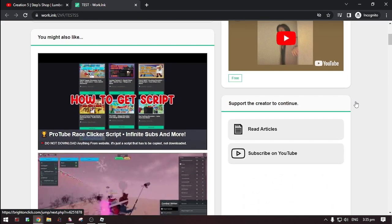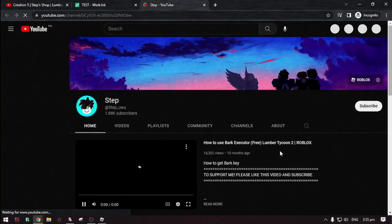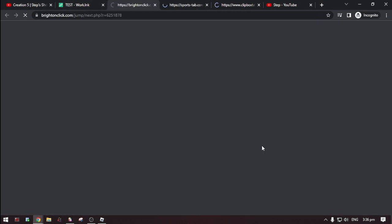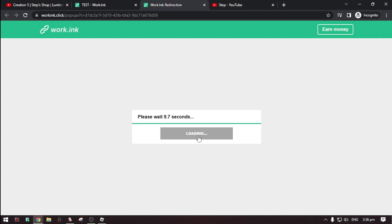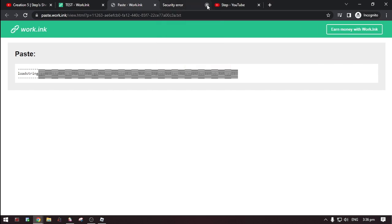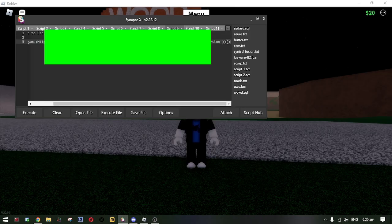Now scroll down, then do the steps. Then click 'go to destination'. Then click 'proceed to target'. Then here it is — the script. Now copy the script and paste it to your executor, and then hit execute.